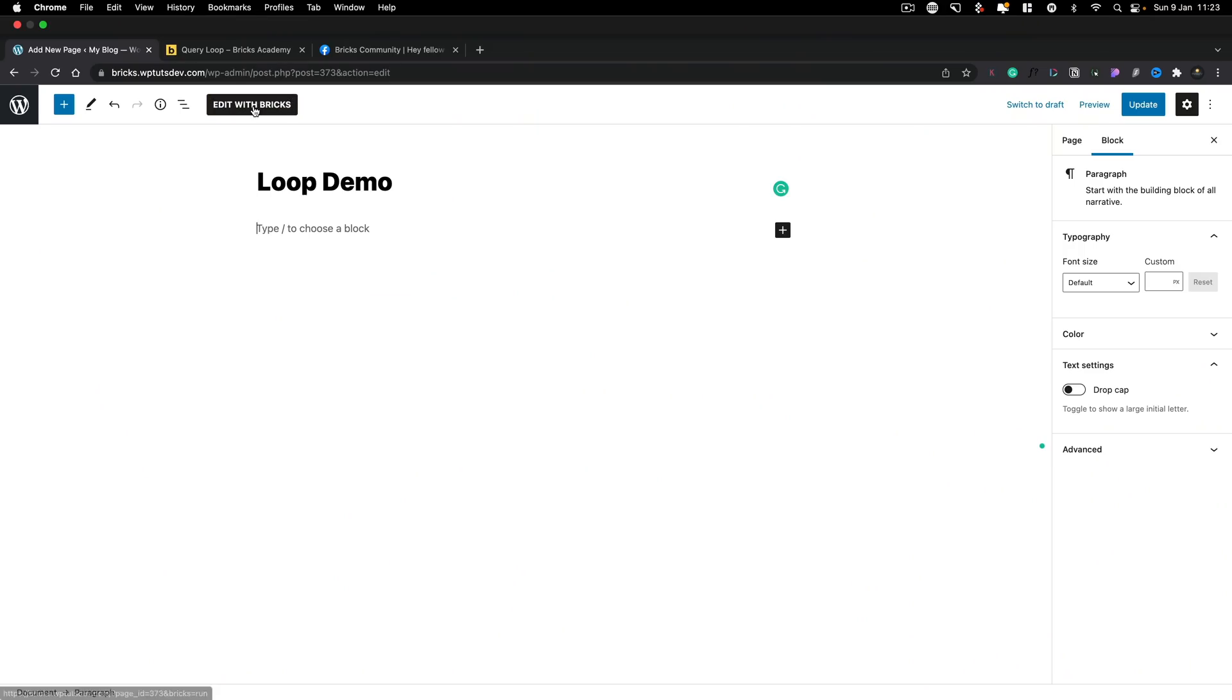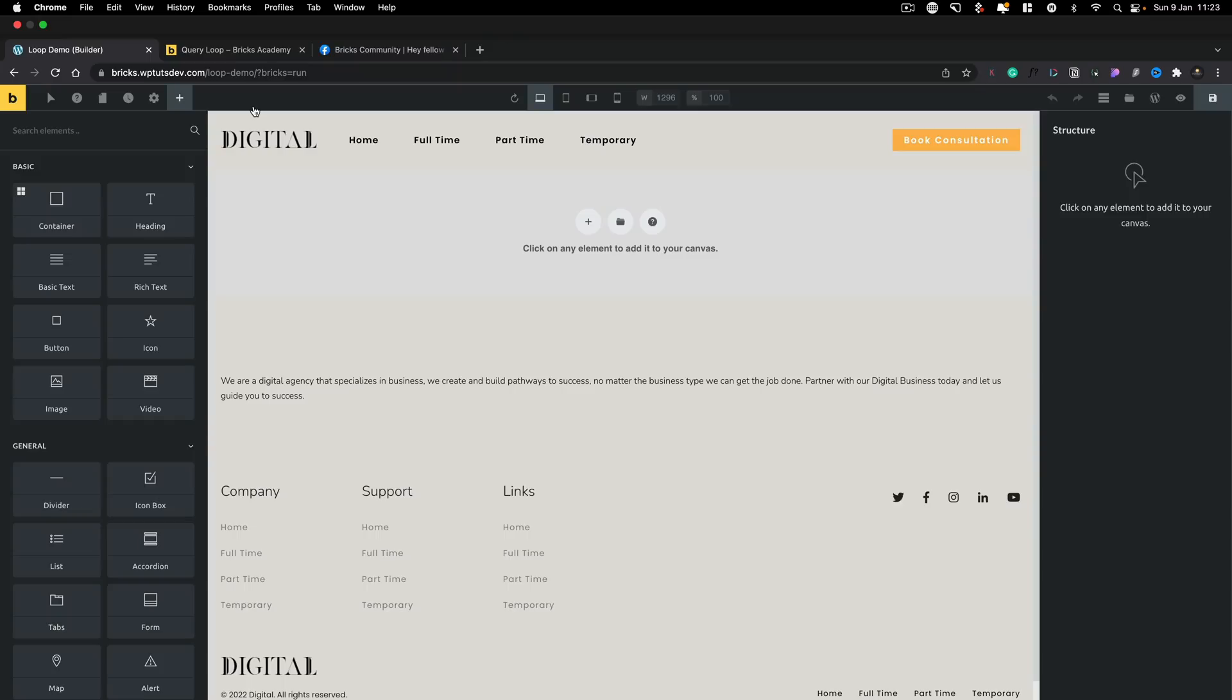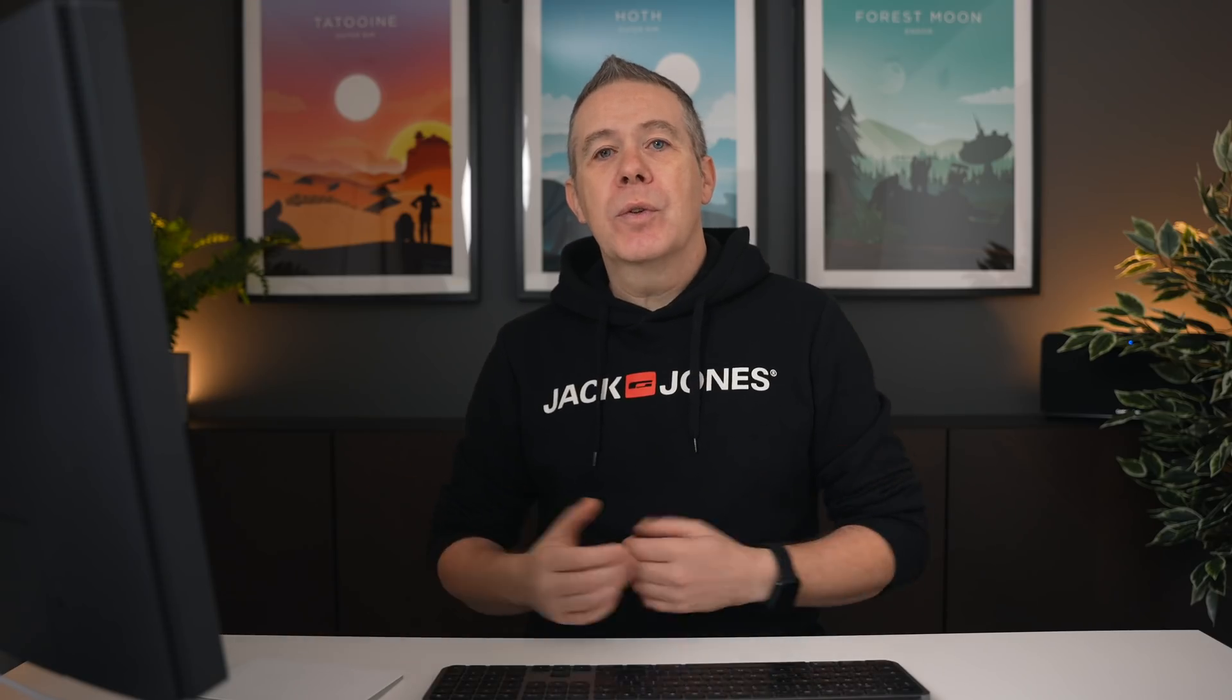So let's go ahead and edit this now with Bricks. And once this loads in, we now have all the usual tools. And you probably at first wouldn't even notice there's anything different included for this Loop Builder. But let me just show you how easy it is to get access to this.